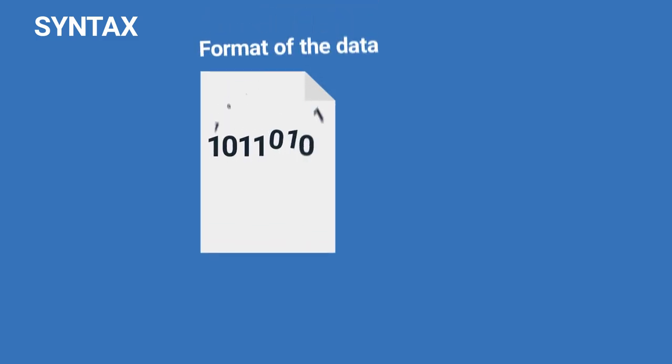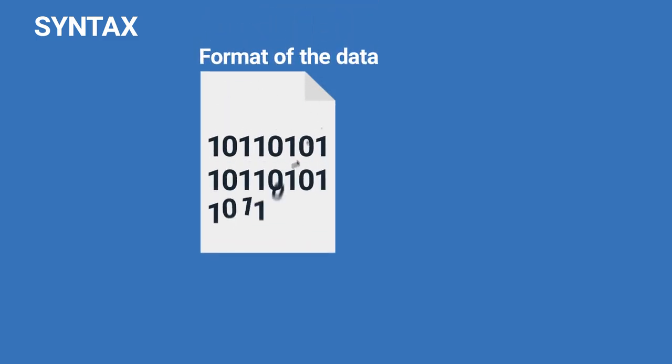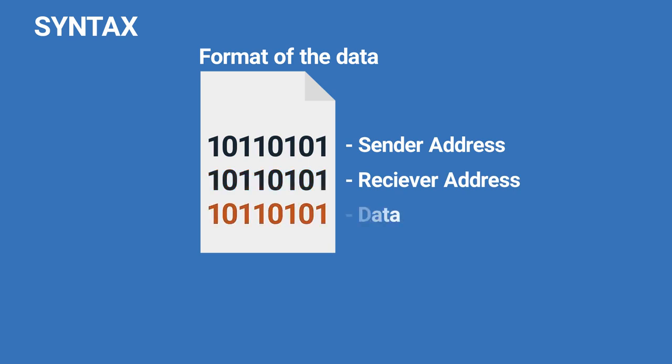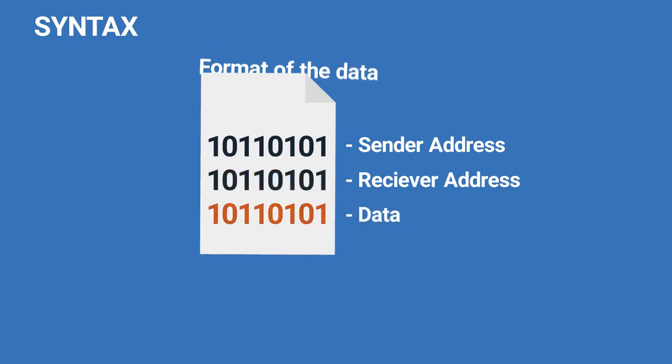Syntax. The term syntax refers to the format of the data, the order in which the data is presented. A simple protocol might expect the first 8 bits of the data to be the address of the sender, the second 8 bits to be the address of the receiver, and the rest of the stream to be the message itself.